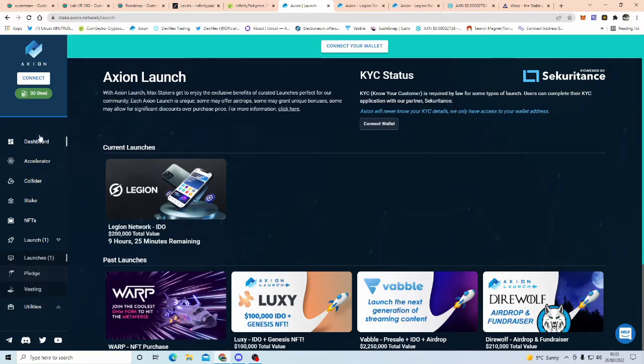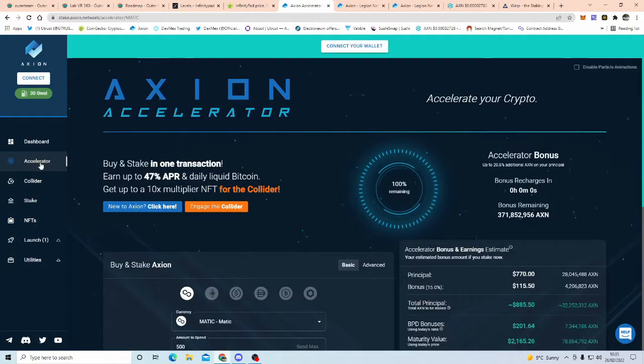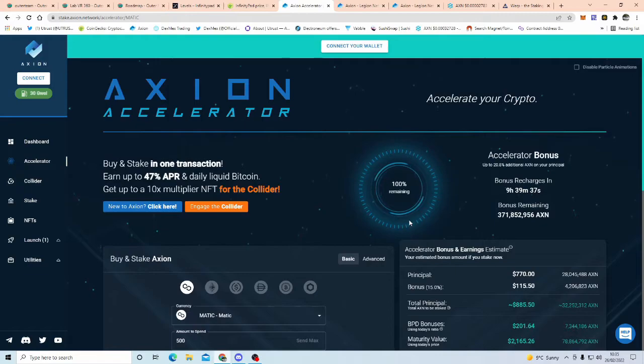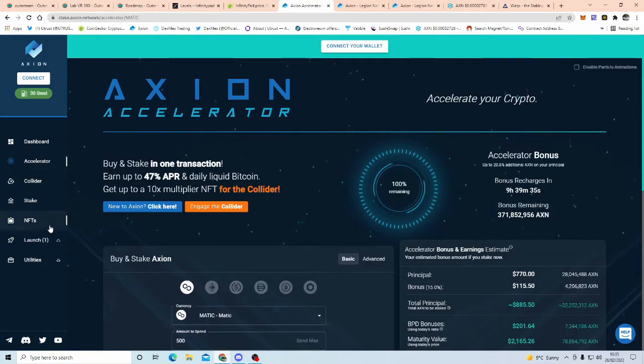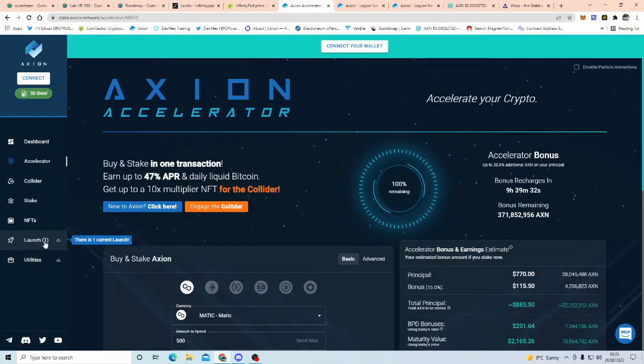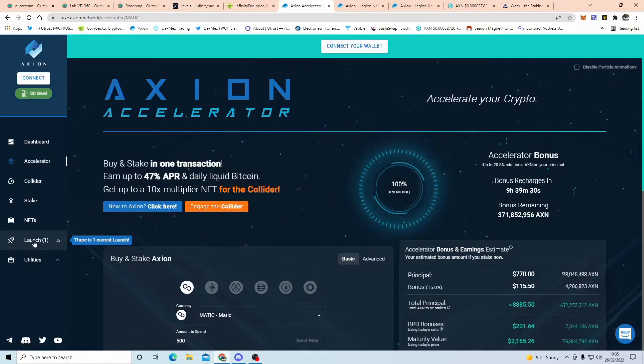And it's super, super, duper easy to get into Axion's launch pad. You'll just come over here to it here, you go into the accelerator, you add some funds to the accelerator, obviously, first of all, check the criteria for the actual launch pad itself.